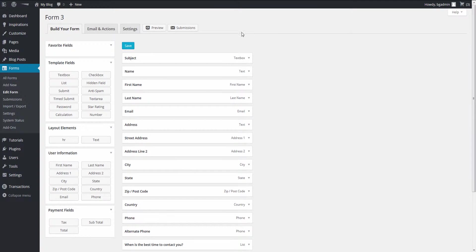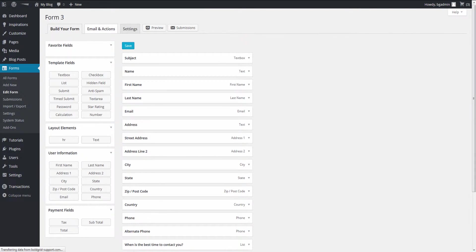This opens up a tabs page specific to the form. Click on the Email and Actions tab.